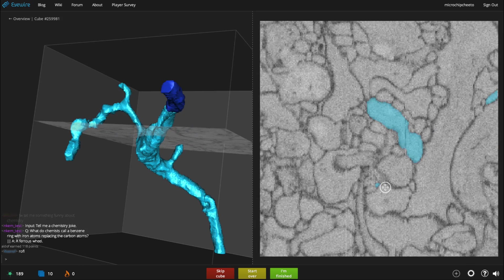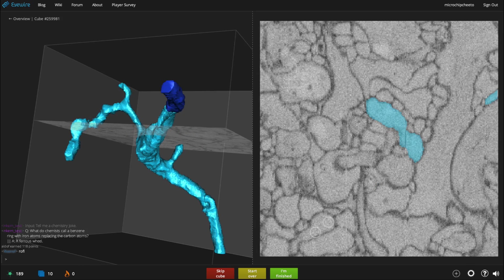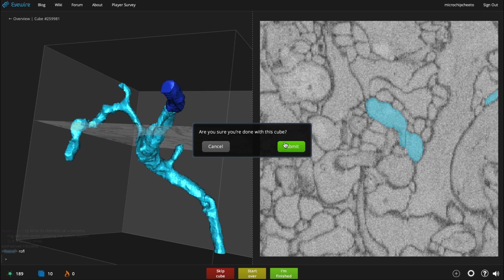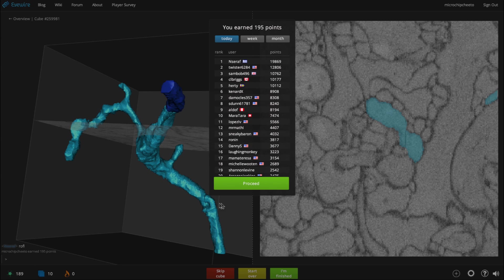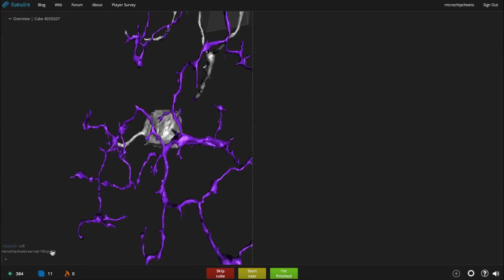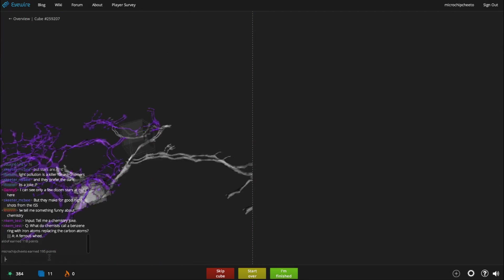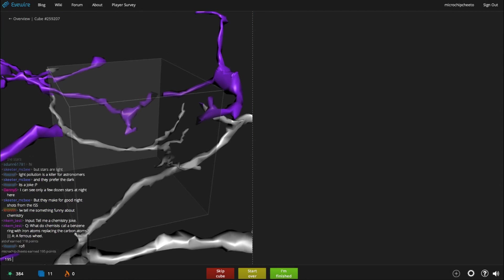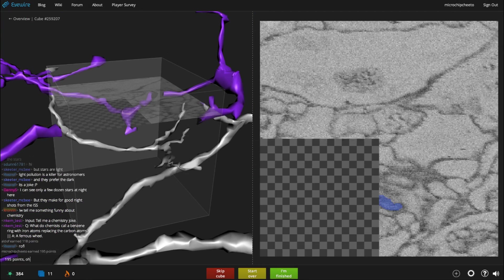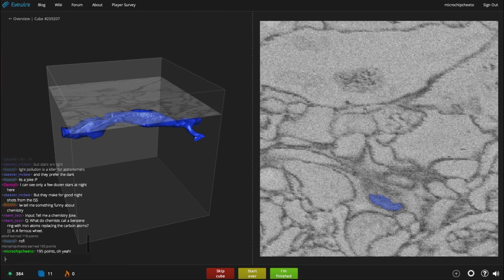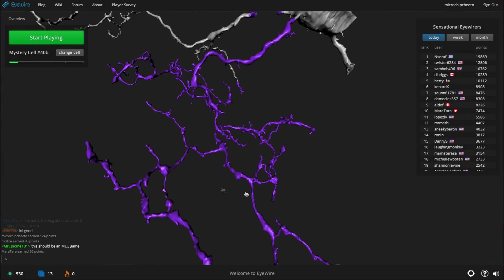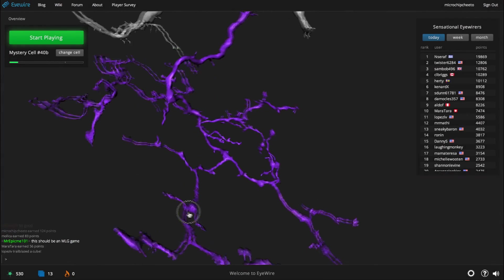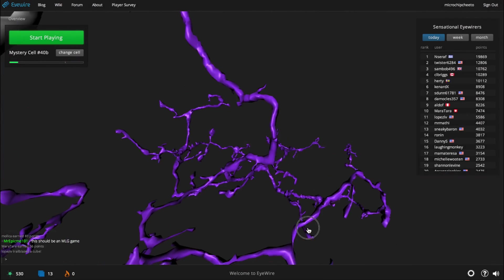And when you are done, when you think you've found all the pieces, click I'm finished. That will submit your cube. And you'll be awarded points based on how long it took you, how much volume you added, and how much that volume agreed with other players. After you click Proceed, iWire will fly you forward to another cube.